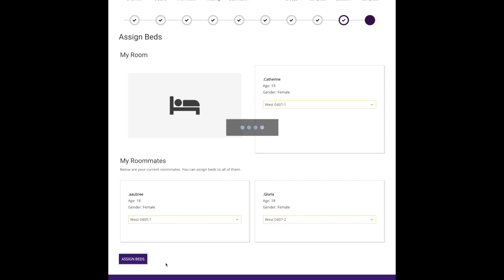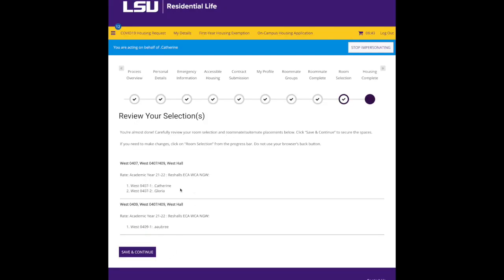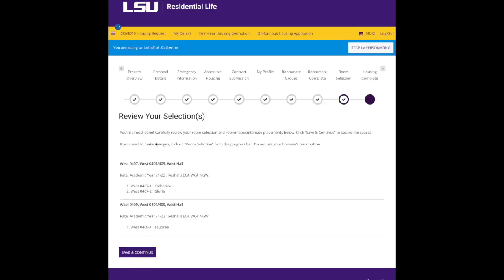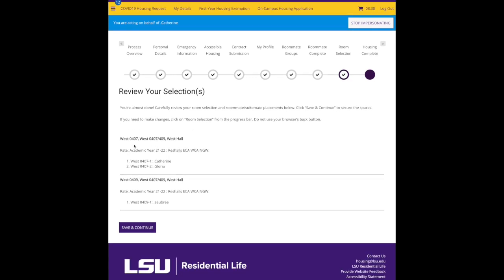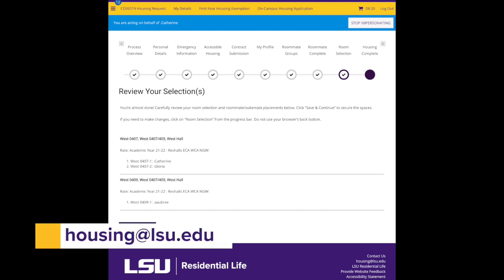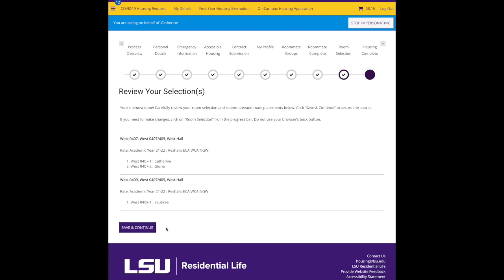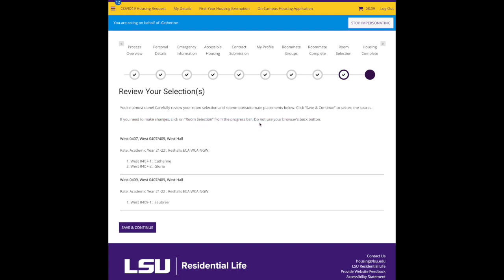Okay, I can double-check. I'm almost done. Let me carefully check, this is important because once we hit save and continue, this is your room assignment and you won't be able to change it by yourself. You'll have to contact our room assignments team at housing at LSU.edu to make a change. You'll note here, if you need to make a change at this point, click on room selection from the progress bar. Don't use your browser's back button.